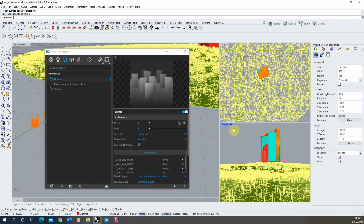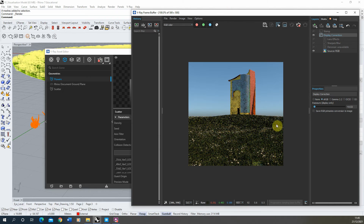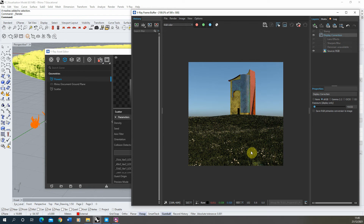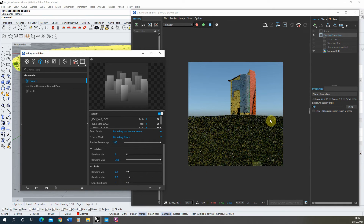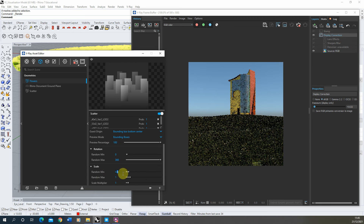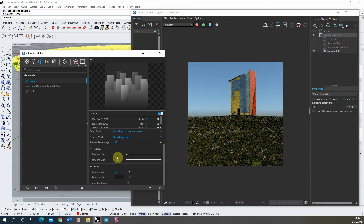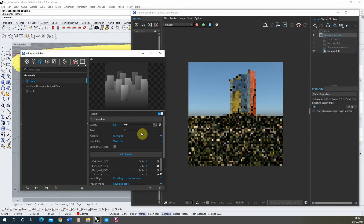Adding the flower models to the new scatter means when we render we have independent control of both the grass and flower models. We can move, scale, and adjust the flowers independently of the grass. The flower model is now nicely scattering across the landscape completely independently of the grass. We can reduce the scale — for example to 0.8 or 0.5 for smaller flowers — and the grass will stay the same because it's a separate scatter. This independent control is quite useful.